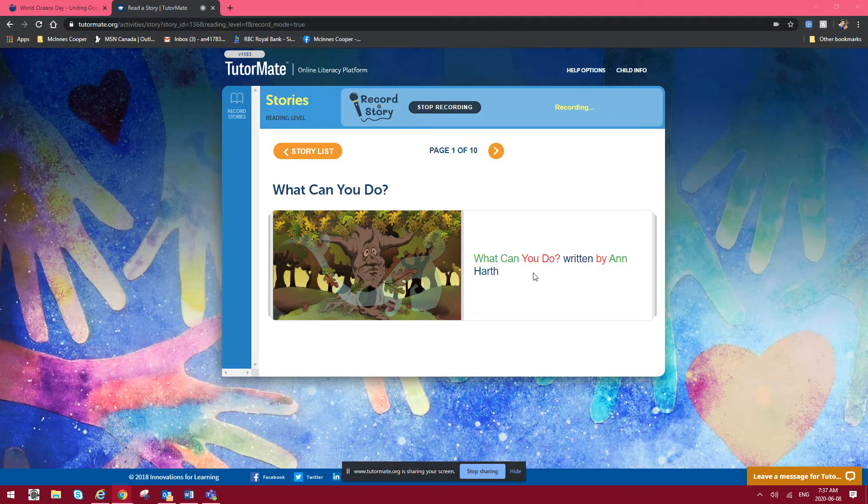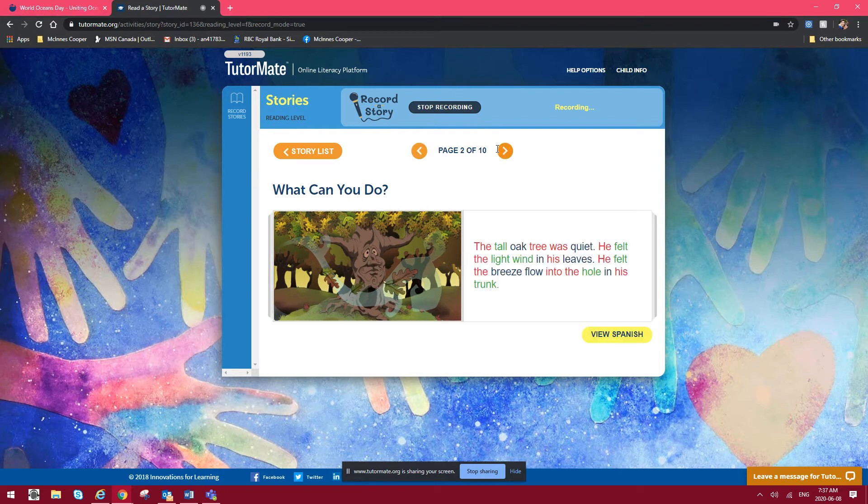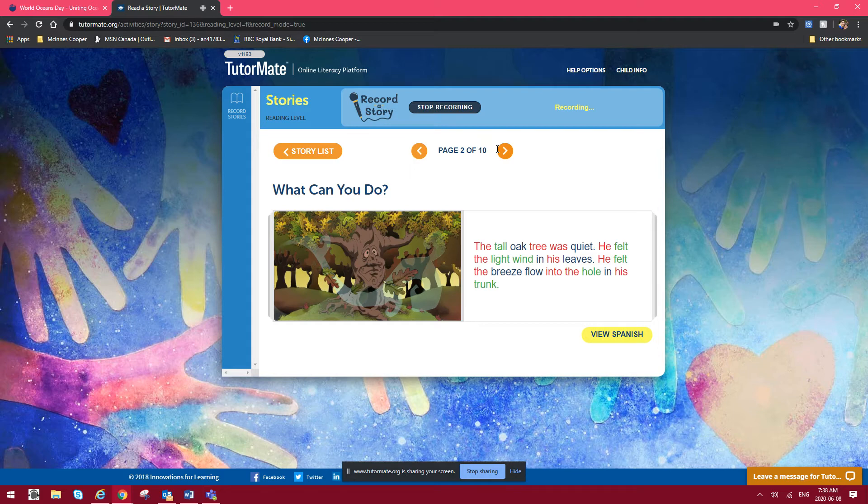So this one is called What Can You Do? by Anne Hearth. The tall oak tree was quiet. He felt the light wind in his leaves. He felt the breeze flow into the hole in his trunk.